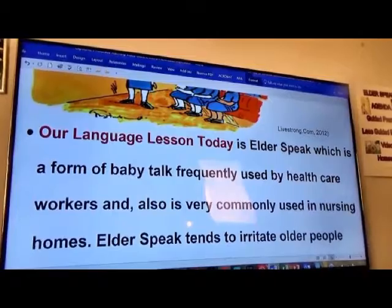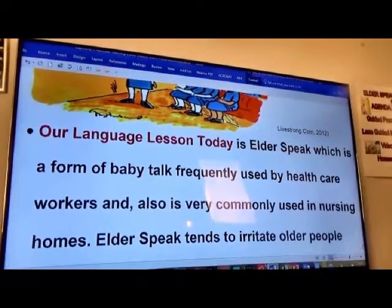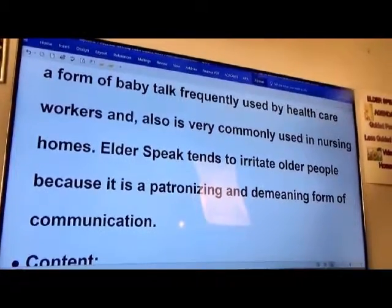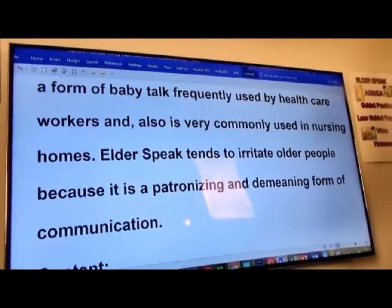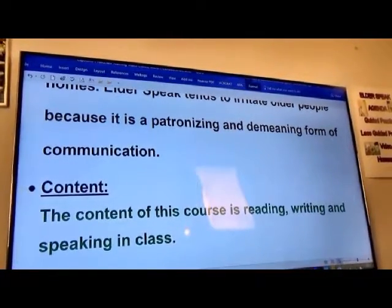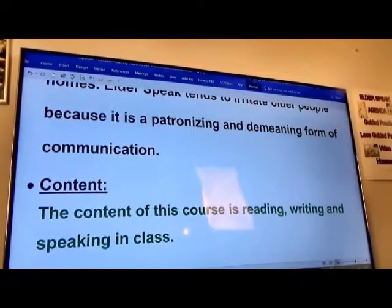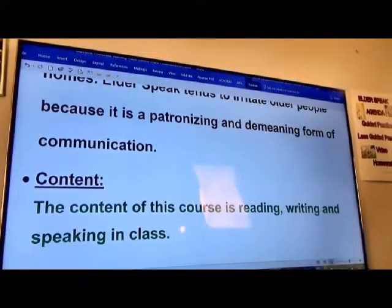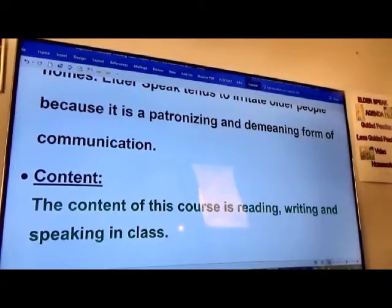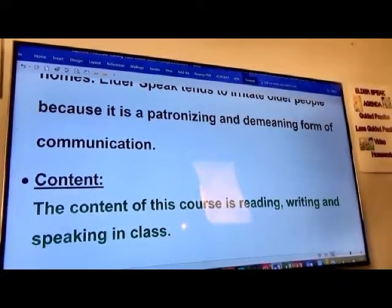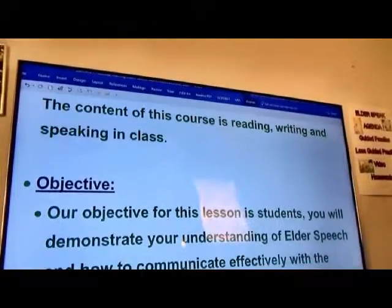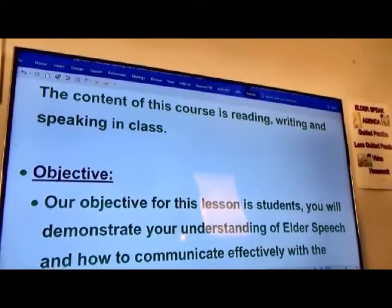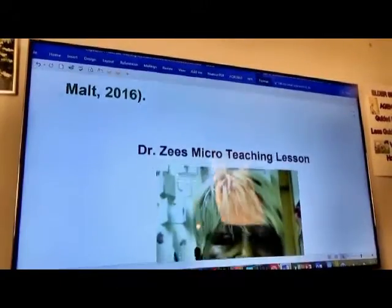It's been said that elder speech tends to irritate older people because it is patronizing and a new form of communication. The content of this lesson is reading, writing, and speaking in class. We normally say reading, writing, and arithmetic, but this is reading, writing, and speaking in class. The objective for this lesson is that students will demonstrate their understanding of elder speech.